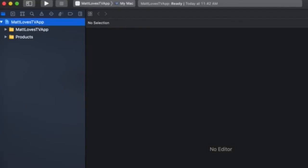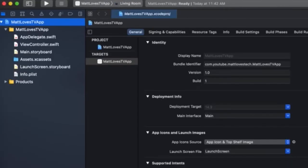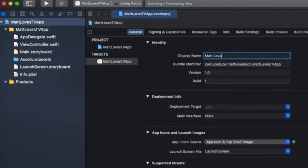Once the project has loaded, the first thing you want to do is go in and edit your display name. The display name is the name that end users will see when they look at your app on their Apple TV. We'll use Matt Loves TV App as our display name.